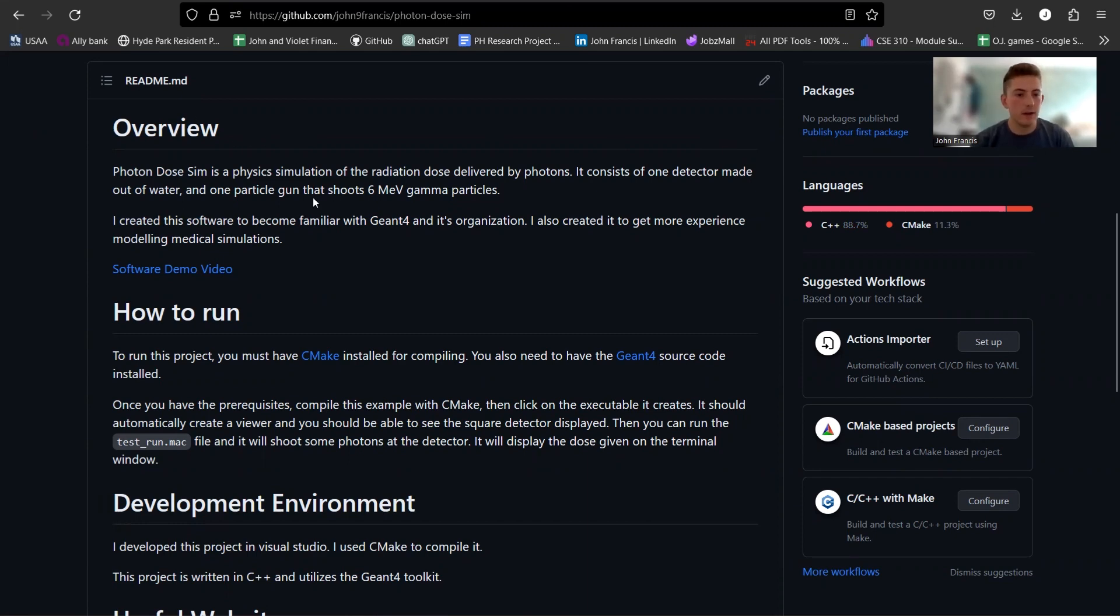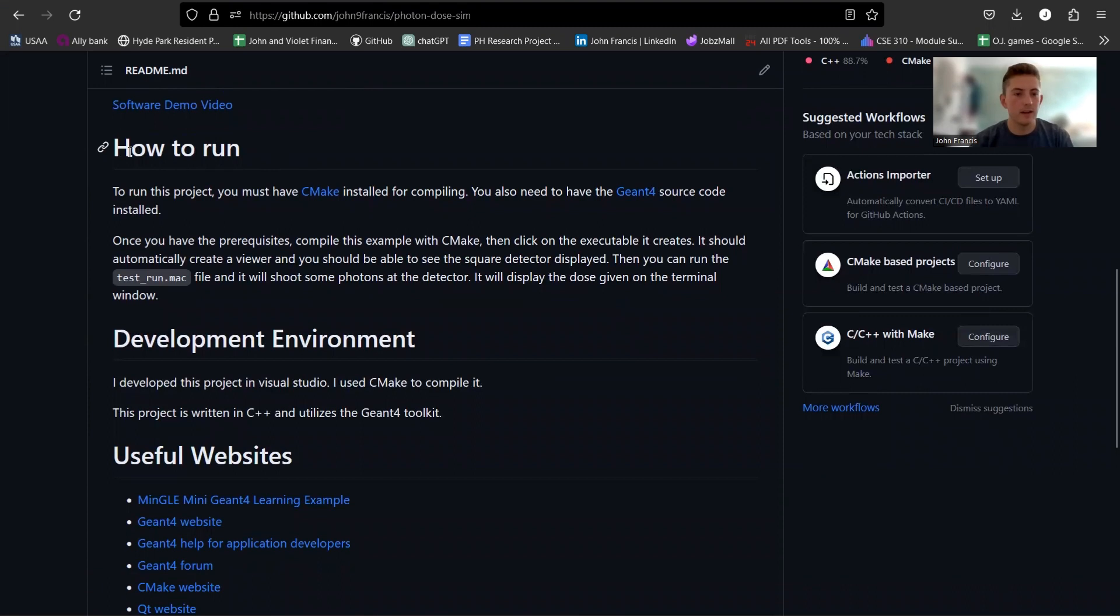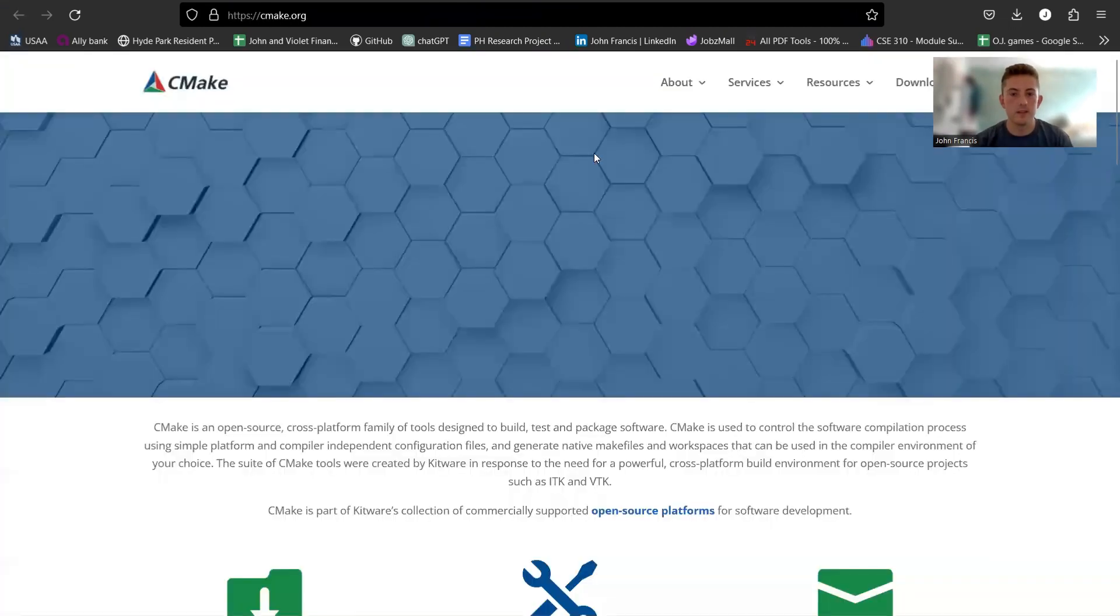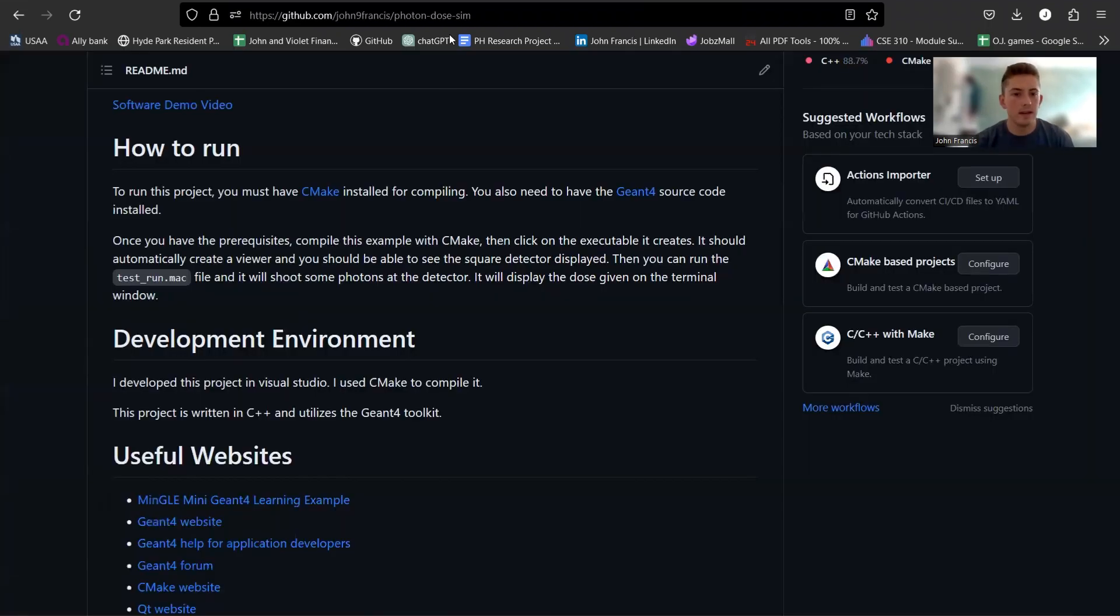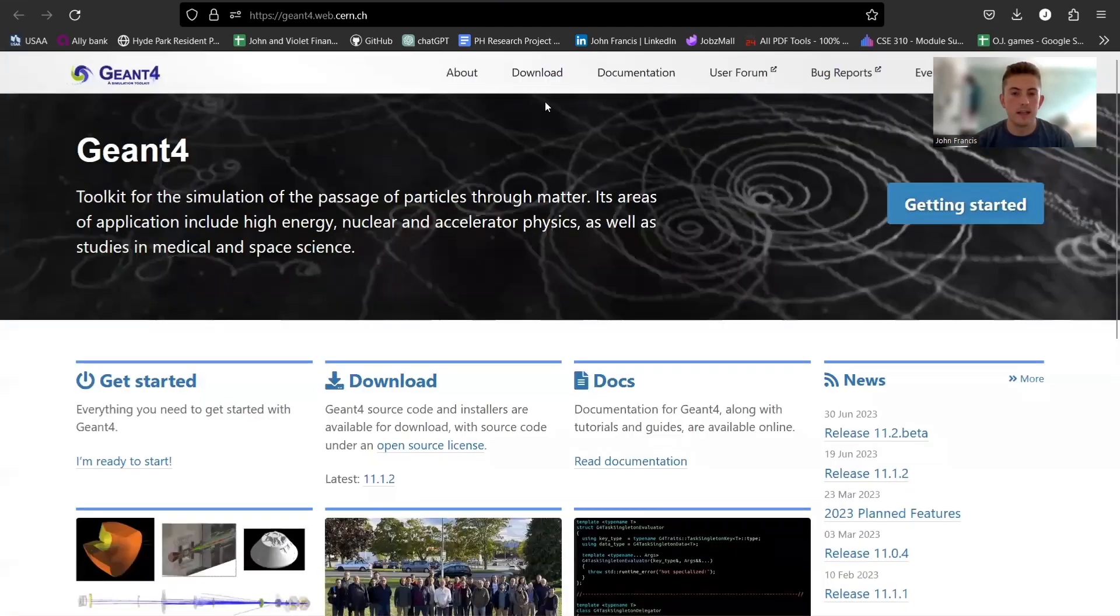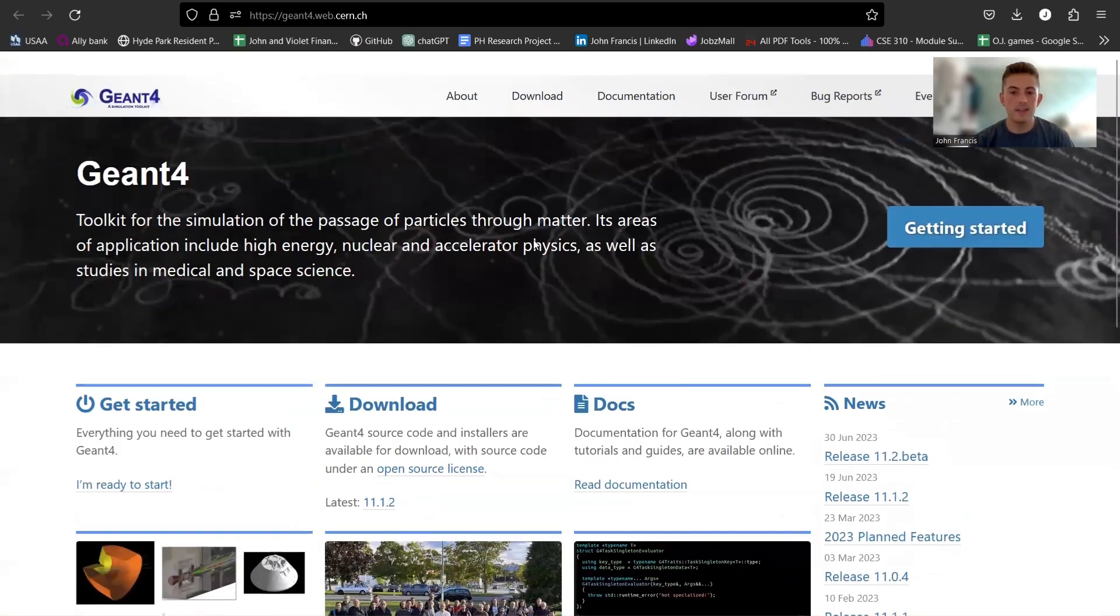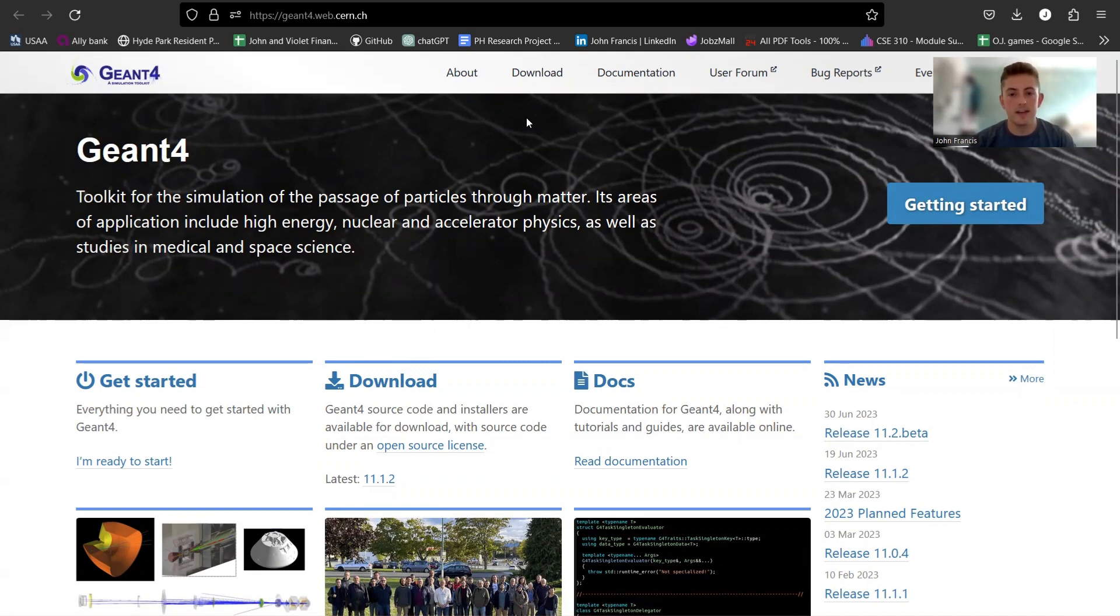So the first thing you need to do is here on my GitHub, I have some instructions, but you need to have CMake installed on your computer. Here's the CMake website. CMake just helps you compile C++ applications so you can use them. And then you're also going to need Visual Studio and a C++ compiler, and you also need the Geant4 source code. I have another video tutorial on how to install Geant4 on your computer, so if you haven't had Geant4 installed, you're not going to be able to run my project.